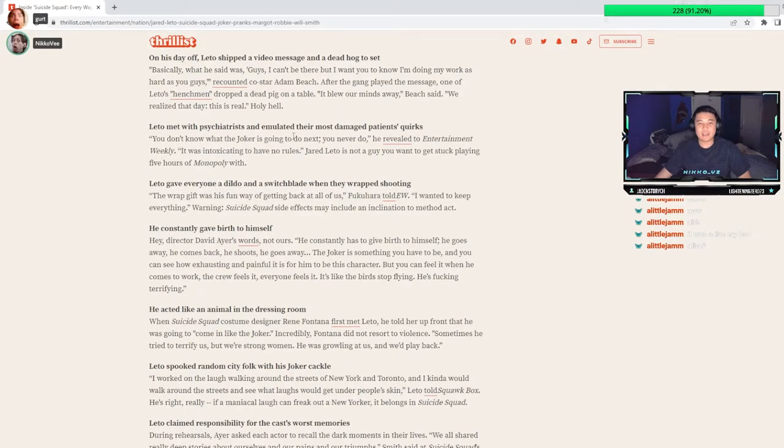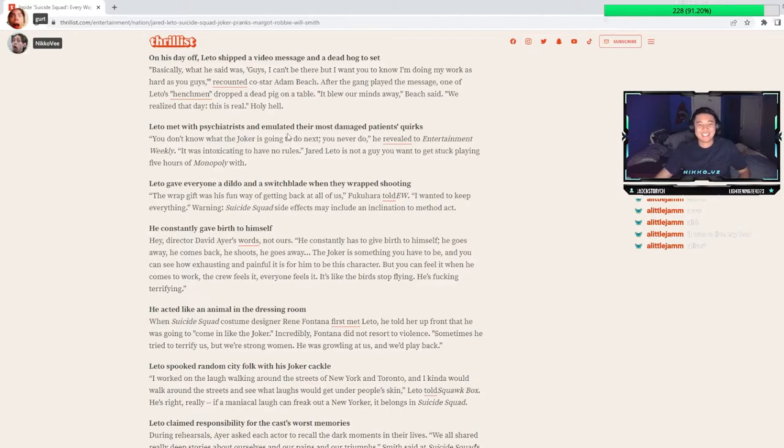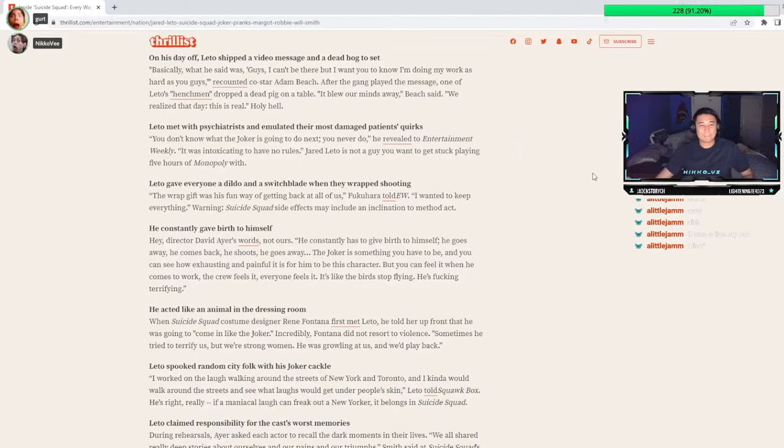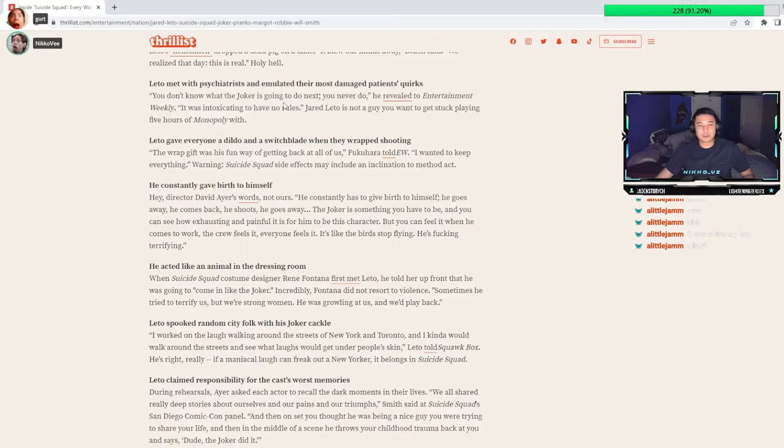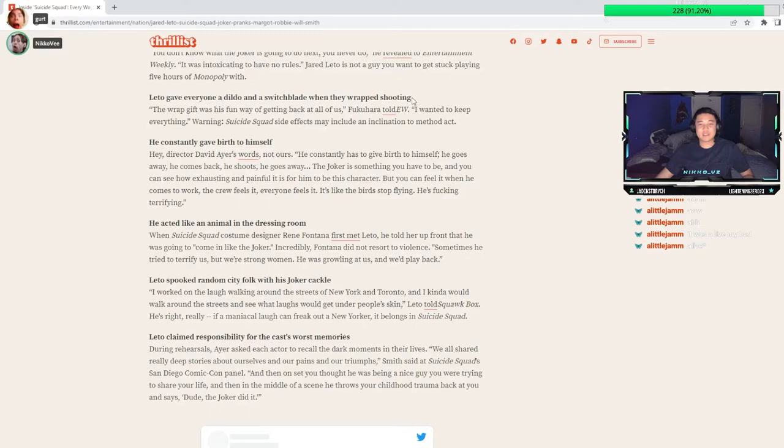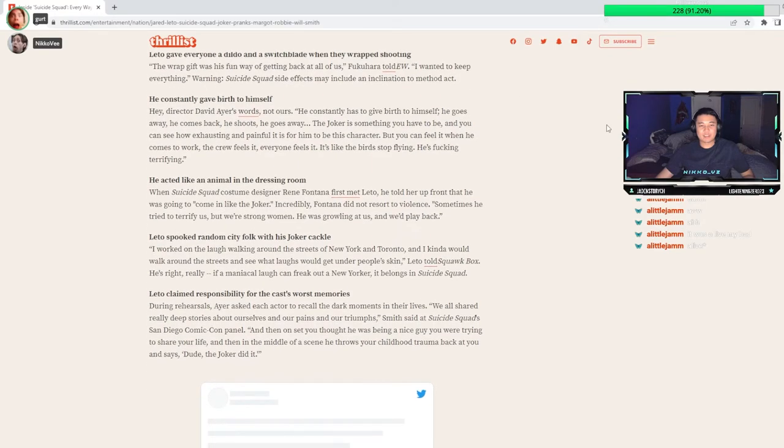He met with psychiatrists and emulated their most damaged patients' quirks. That's kind of fucked up. I think this movie fucked this guy up, honestly, because I don't remember Jared Leto being this weird before this movie. Gave everyone a dildo and a switchblade when they wrapped shooting. This isn't even Joker. This is him being literally like a high school edgelord. Yeah, literally. This is not Joker shit.